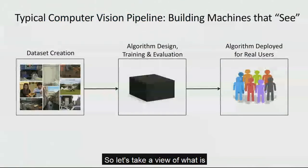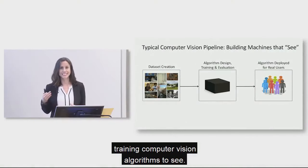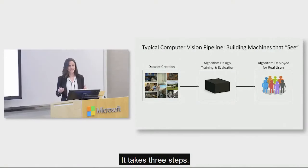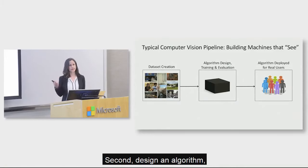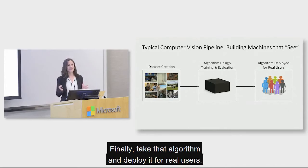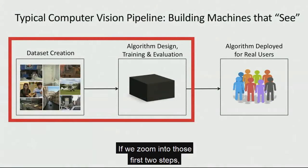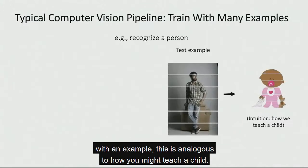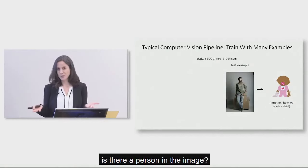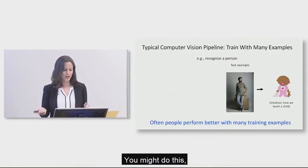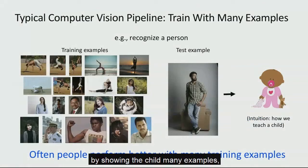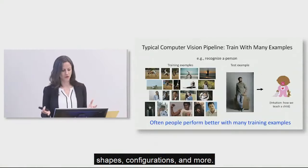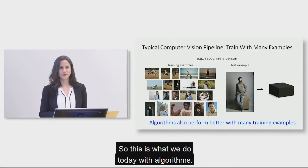The goal of our work is how do we teach computers to automatically describe these pictures taken by people who are blind? So let's take a view of what is the typical pipeline for training computer vision algorithms to see. It takes three steps. First, build a large scale data set. Second, design an algorithm, train it, evaluate it. And finally, take that algorithm and deploy it for real users. And if we zoom into those first two steps with an example, this is analogous to how you might teach a child. So, if you want to show a child an image and ask, is there a person in the image? You might do this by showing the child many examples where there are people in different sizes, shapes, configurations, and more. So this is what we do today with algorithms. We train algorithms by showing them as many examples as possible.